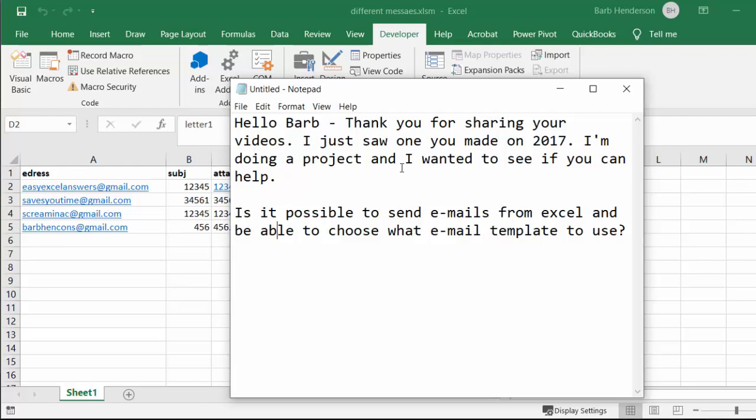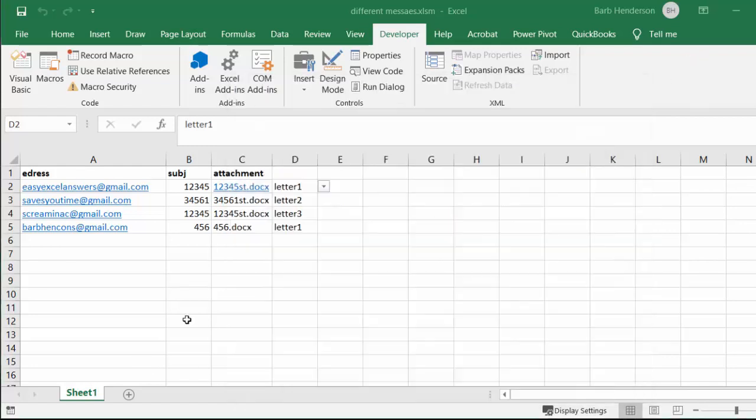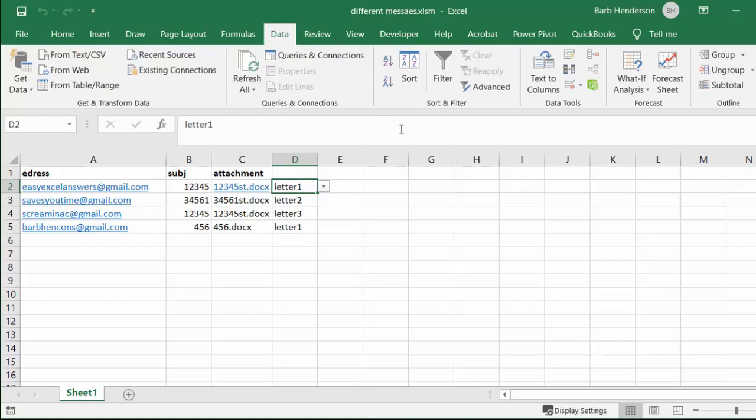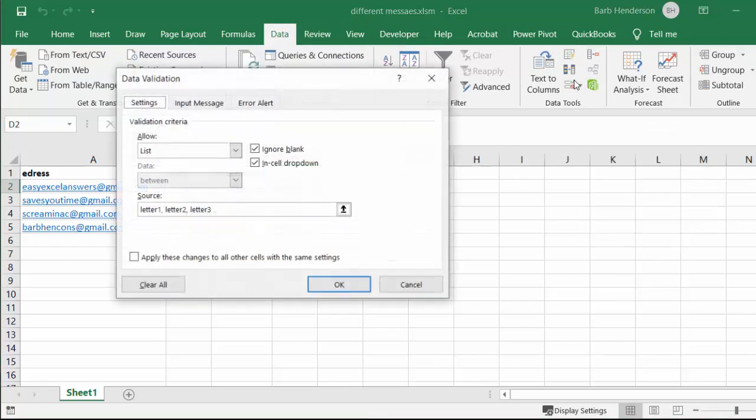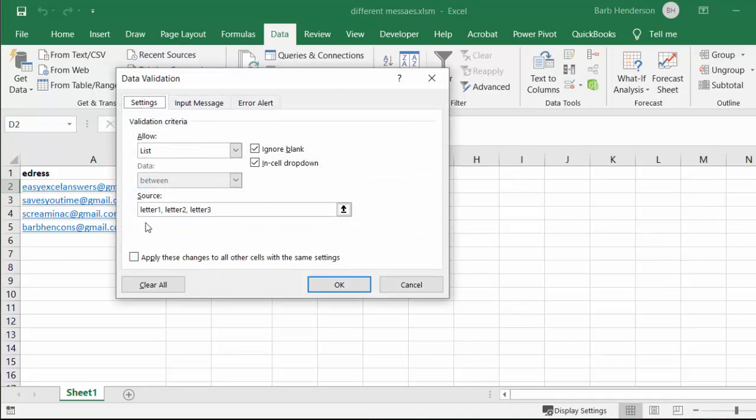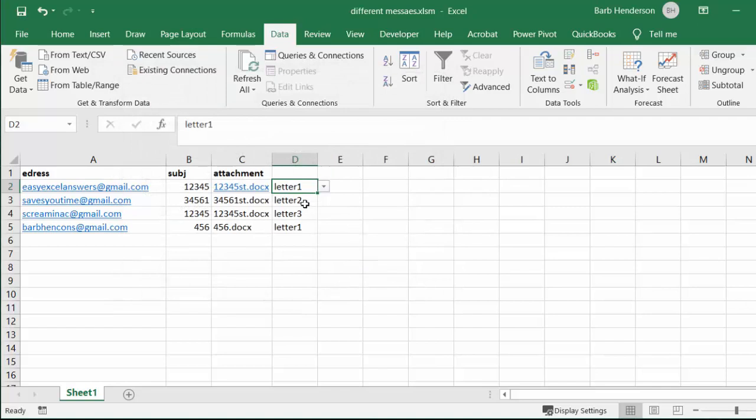And so that's what I'm doing here. How I've done this is I've simply gone to the data tab, I go to data validation and then I chose list and I just simply put in letter one, letter two, letter three. Once you've entered those in, you're able to grab the fill handle and drag it down.